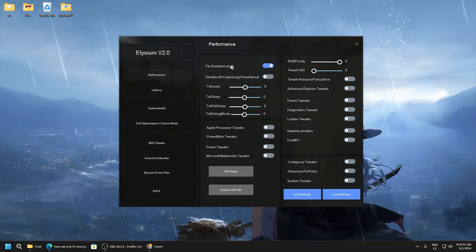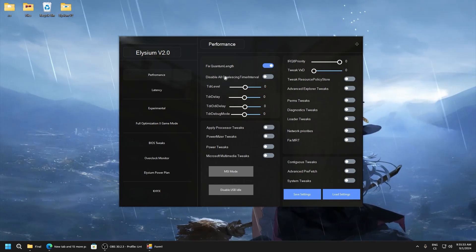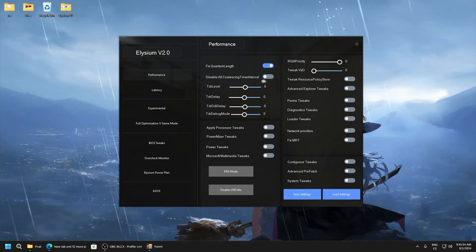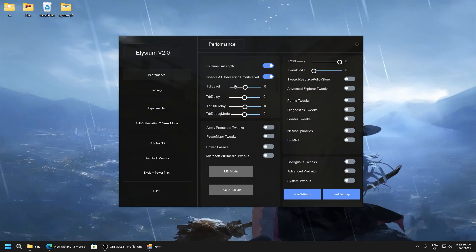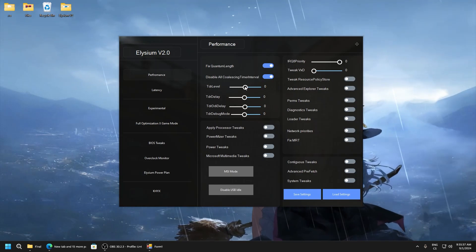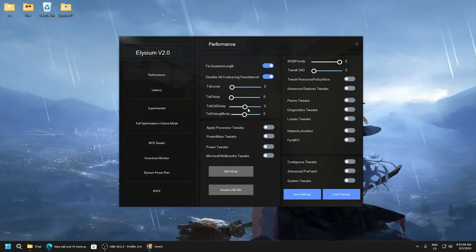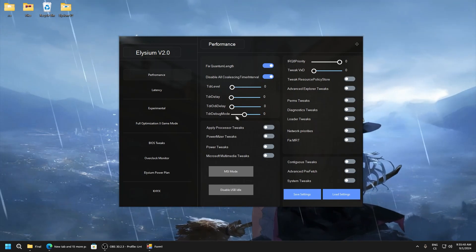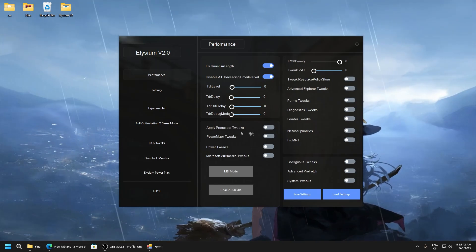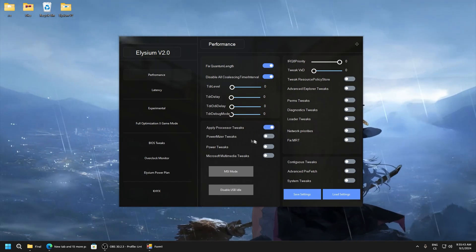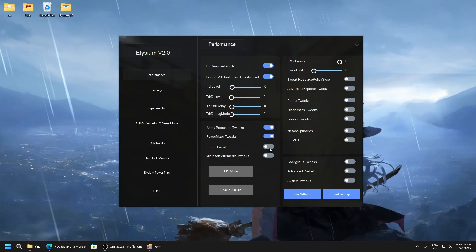We will start tweaking. Disable all coalescing time timers, this is just power saving feature. Here set everything to zero. Processor tweaks, power miser tweaks, power tweaks.